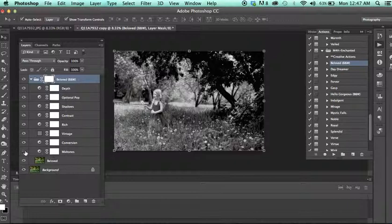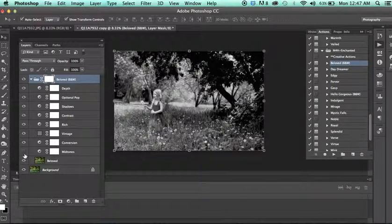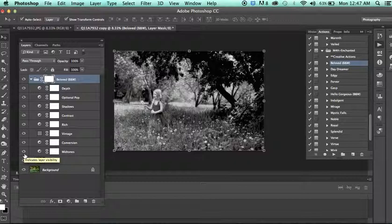Mid-tones is usually a lightened layer, and when I click this, you'll notice it lightens your image up. If you're starting with a brighter white balance, you obviously won't need that. You can disregard it, or you can hide it or delete it.